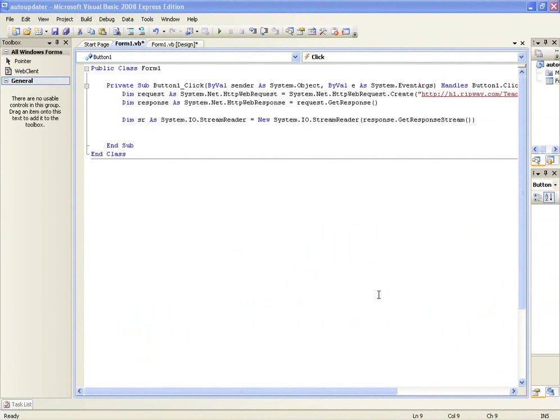Hello and welcome to tutorial number 40 in the Microsoft Visual Basic.NET programming tutorials. This tutorial is going to be a follow-up of the previous tutorial and we are going to be learning how to create an auto-updater for your application.